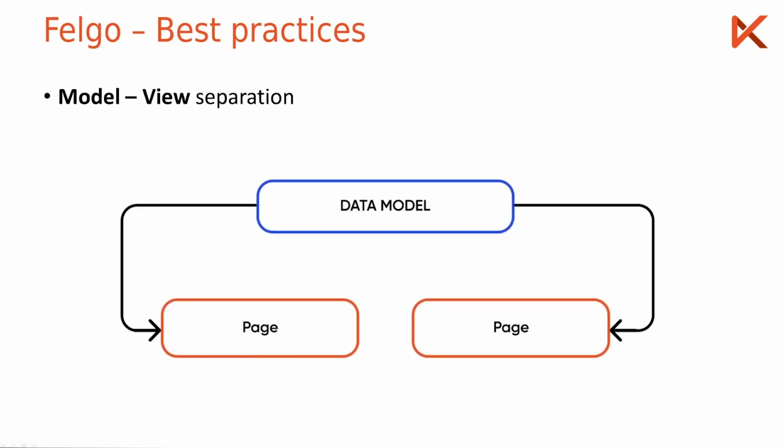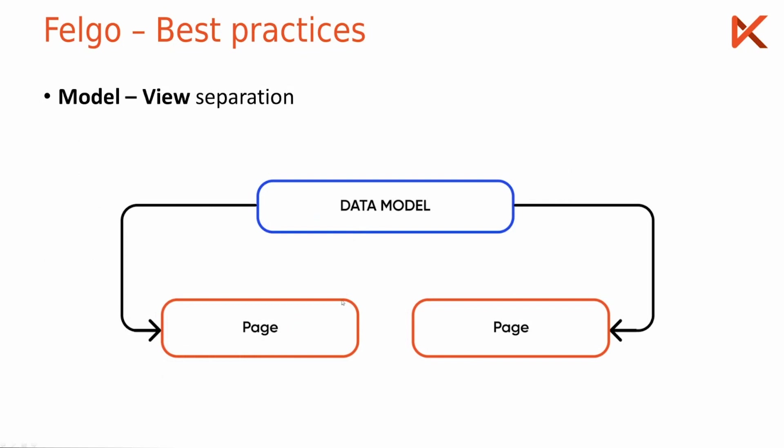Also you should separate your data model and view code because otherwise your app source code just becomes unmaintainable after some time. So for each of these blocks here it will be a single source file, one with only pure data and others with only pure UI code.